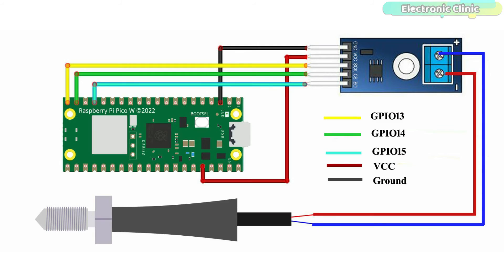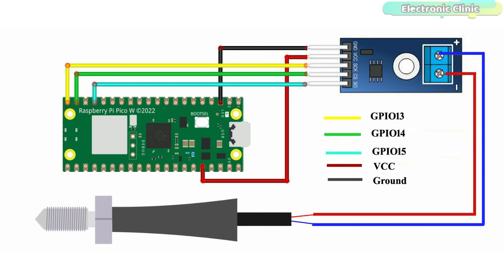Connect the VCC and ground pins of the MAX6675 module with the Raspberry Pi Pico W 3.3V and ground pins, and connect the SCK, CS, and SO pins of the MAX6675 module with the Raspberry Pi Pico W GPIO pins 13, 14, and 15 respectively.